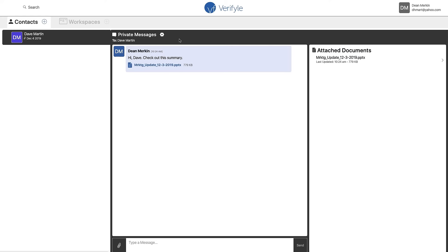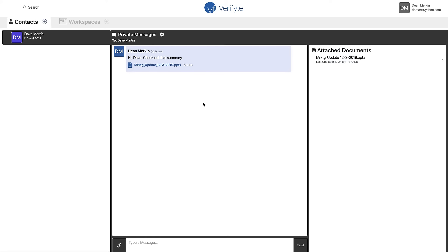From me, Dean, to Dave, I've shared this message and this document. Now as soon as I did that, an email was sent to Dave inviting him into Verifyle and letting him know that something has been shared with him. So I'd like to show you what Dave sees when he receives that email and when he goes into his own Verifyle account.